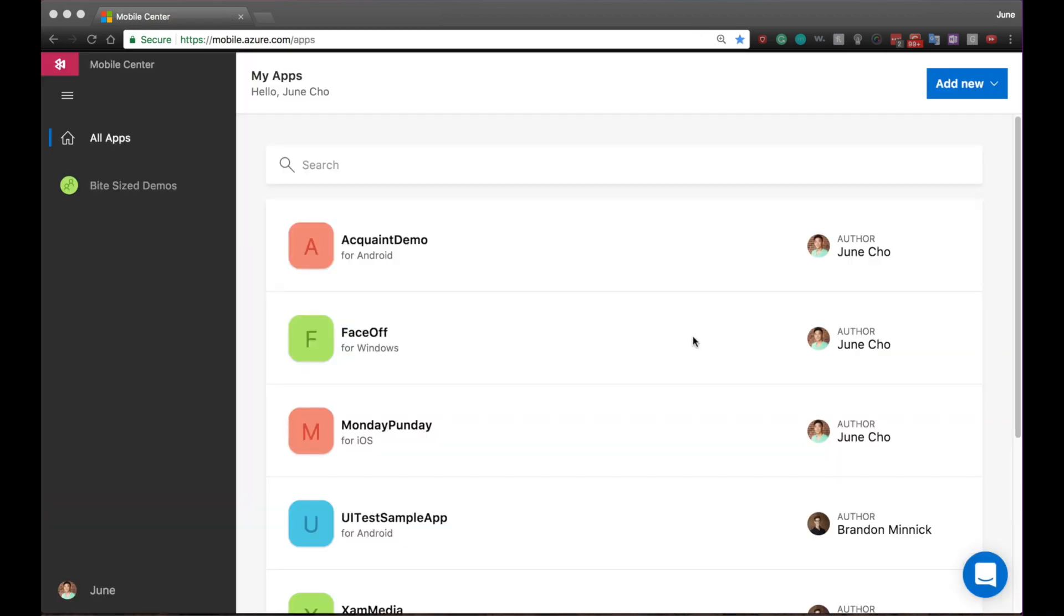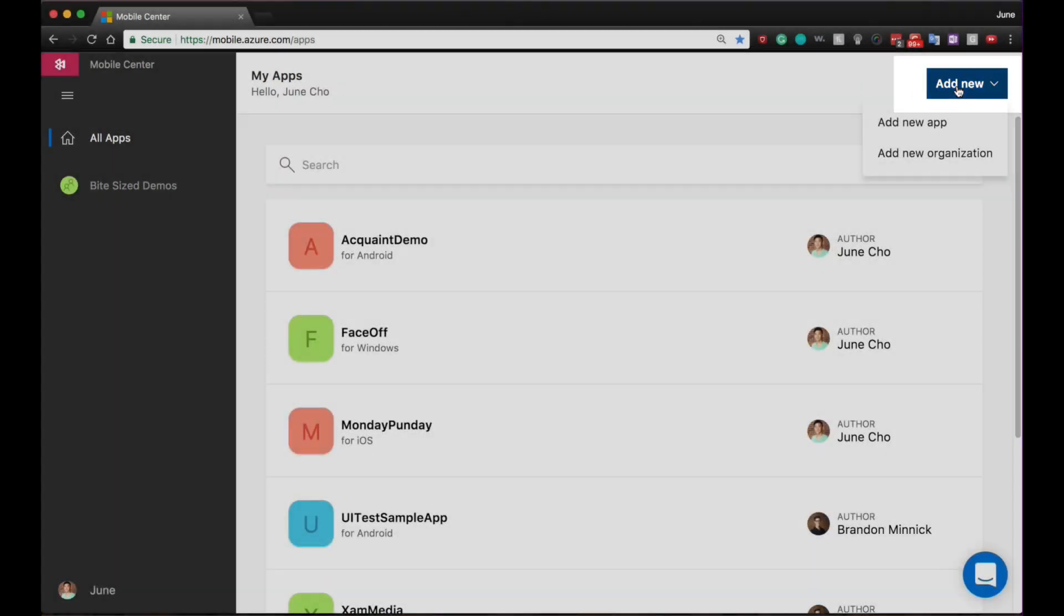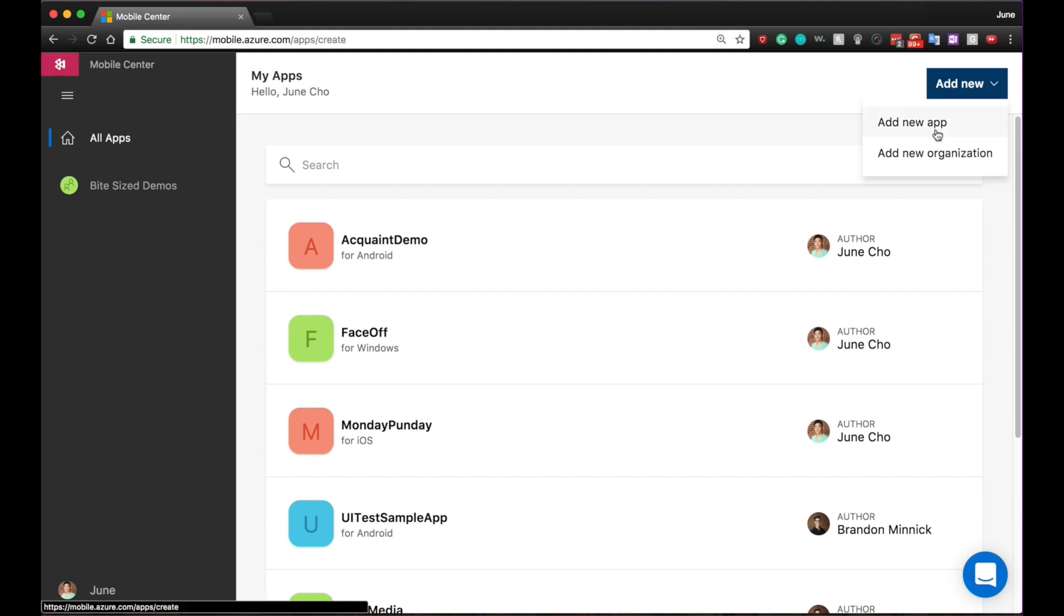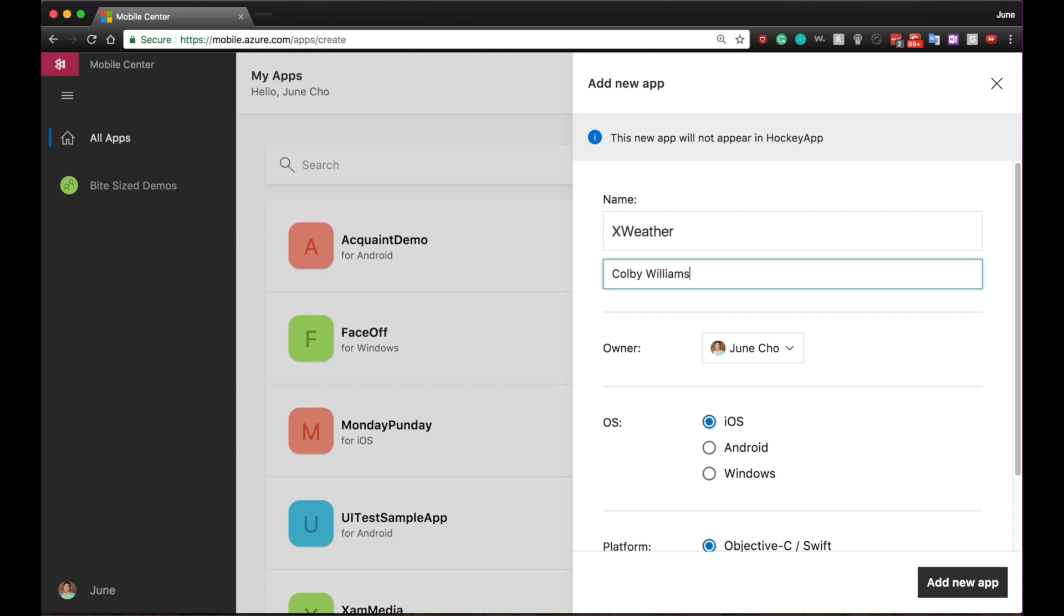To get started with Mobile Center, we'll need to add a new app. Let's go to the top right-hand corner to add new. For the purpose of this demo, I'll be using an app called Xweather, which was created by a good colleague of mine, Colby Williams.